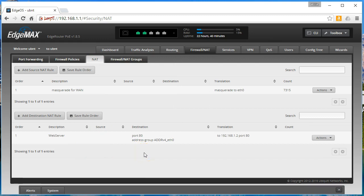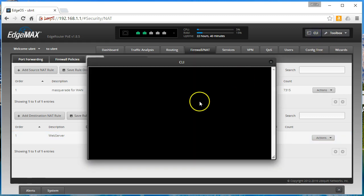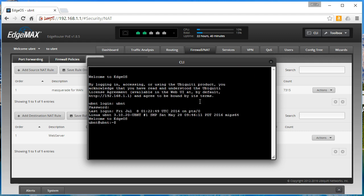So between the firewall policy and then this DNAT rule, now we've accomplished the same thing as port forwarding, but we've done it in a way that we can see it. So what does this look like if we open up the CLI? I'm glad you asked, as I'm going to show you.